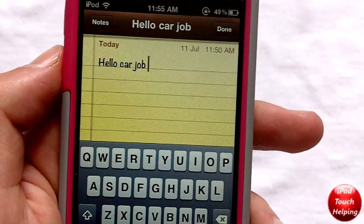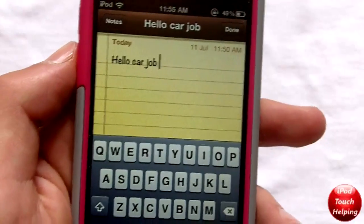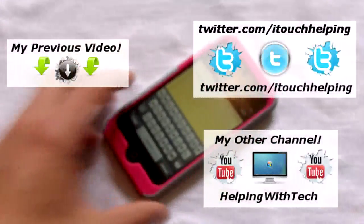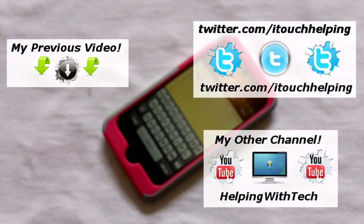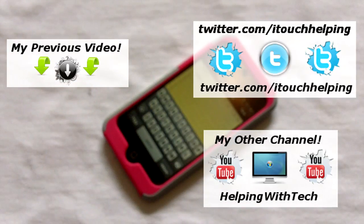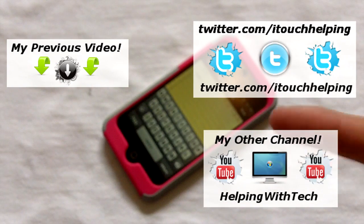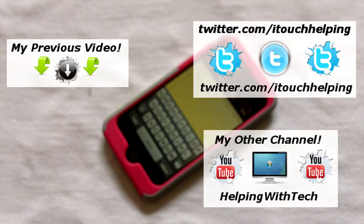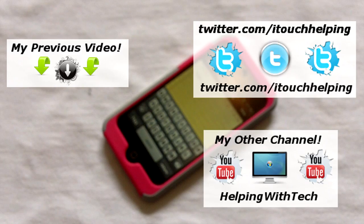It is in beta right now though, guys, so be careful about that. Anyways, this was iPod Touch Helping. I hope you guys did like this video — give it a thumbs up, check out my last video, check out my other Helping with Tech channel, and follow me on Twitter and like me on Facebook. All the links are in the video description down below. Peace!